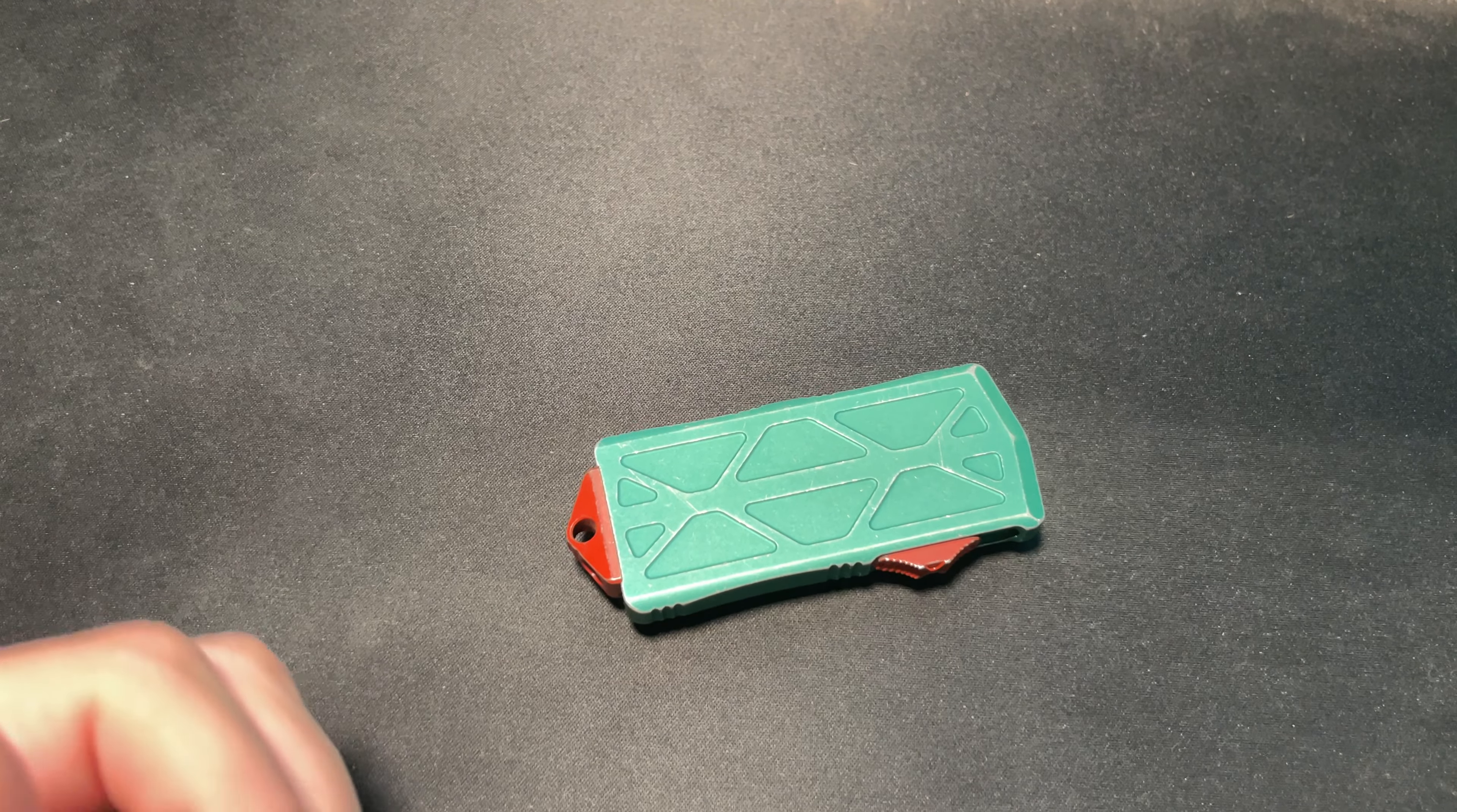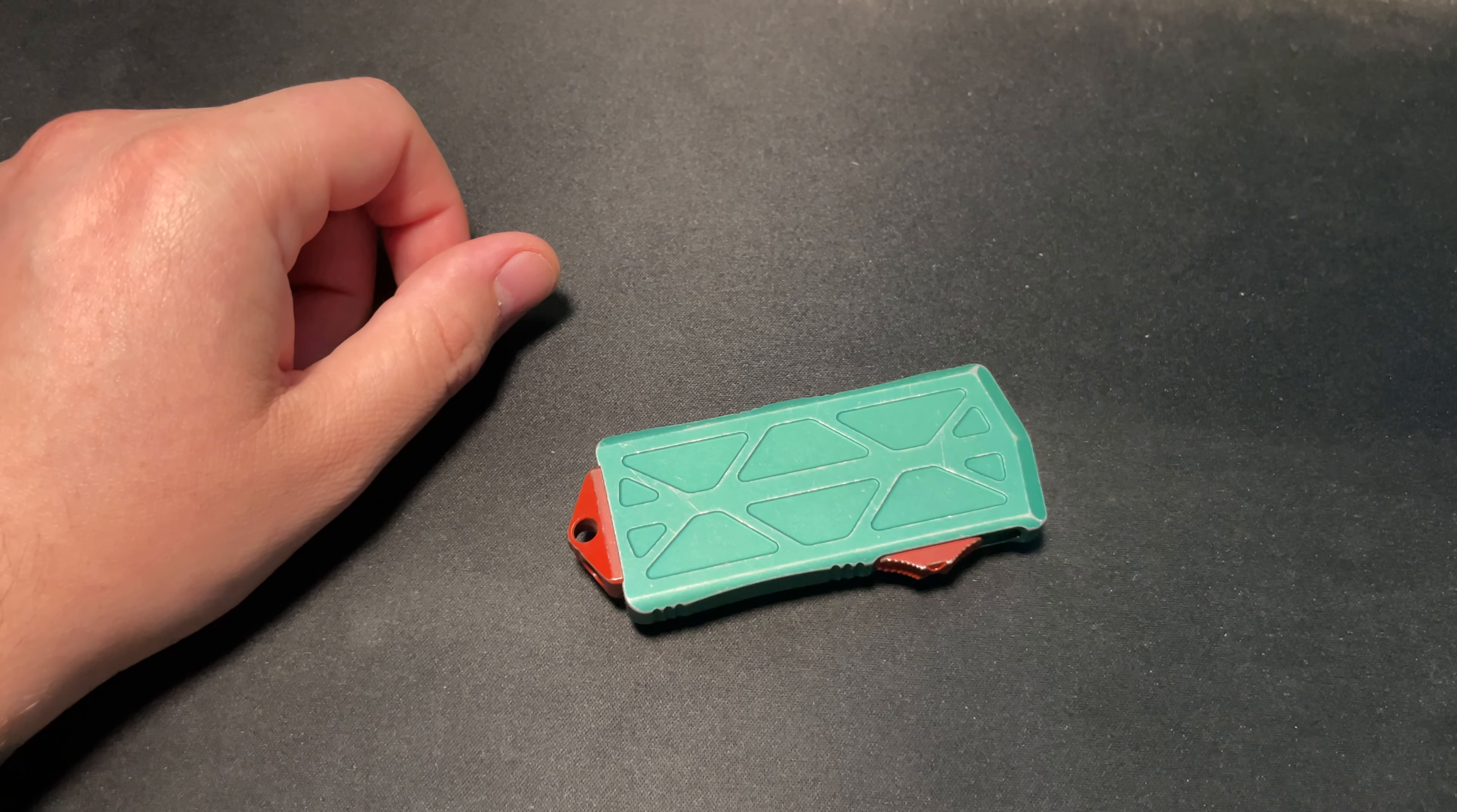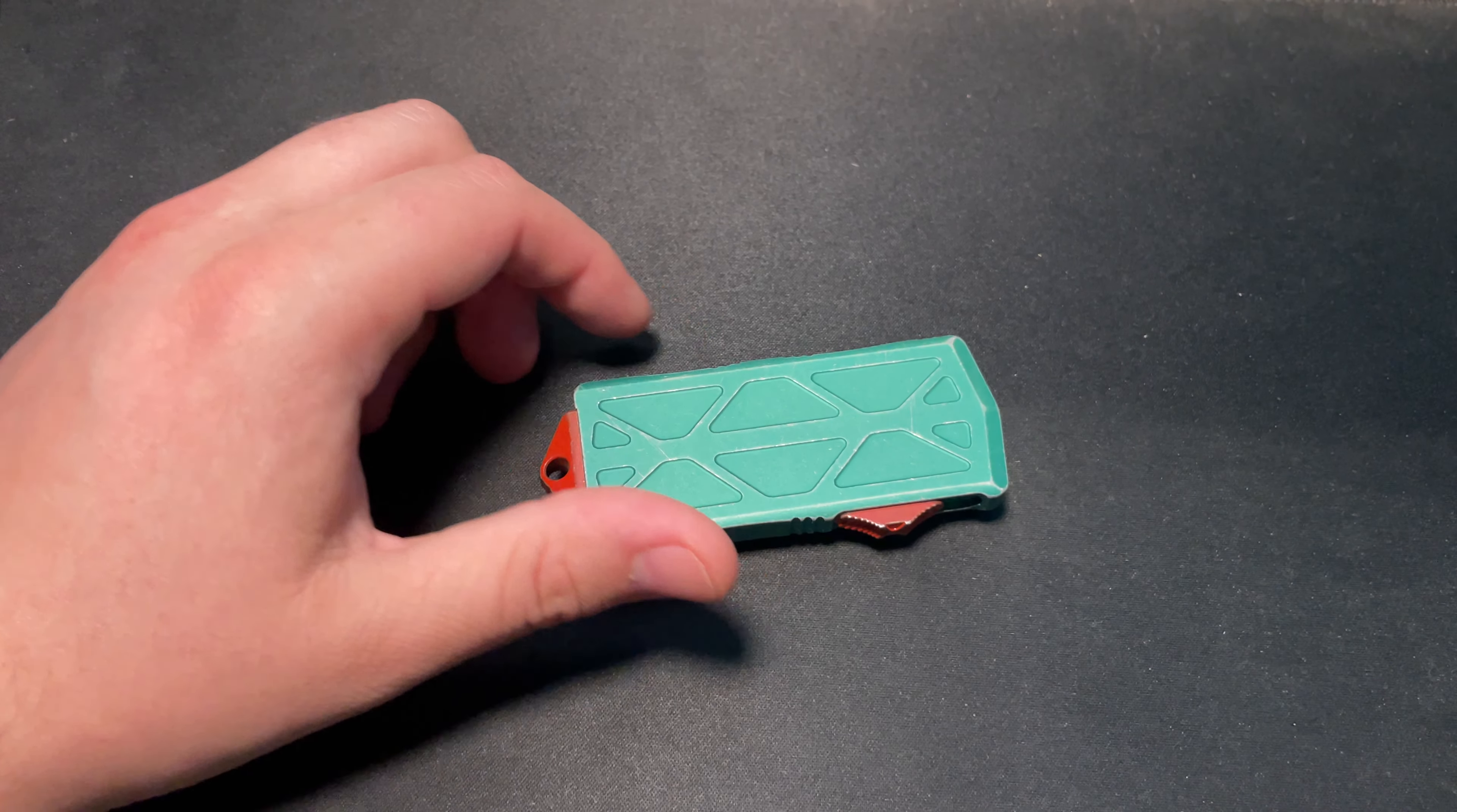Howdy again, yens and y'alls. It's Fidgety Cut Cut with another view of a knife. Right here today, we've got the Microtech Bounty Hunter.